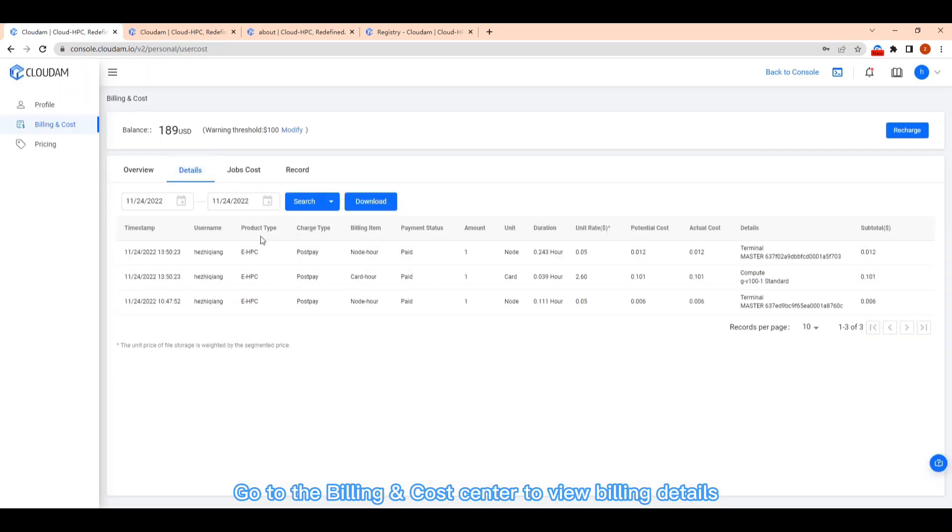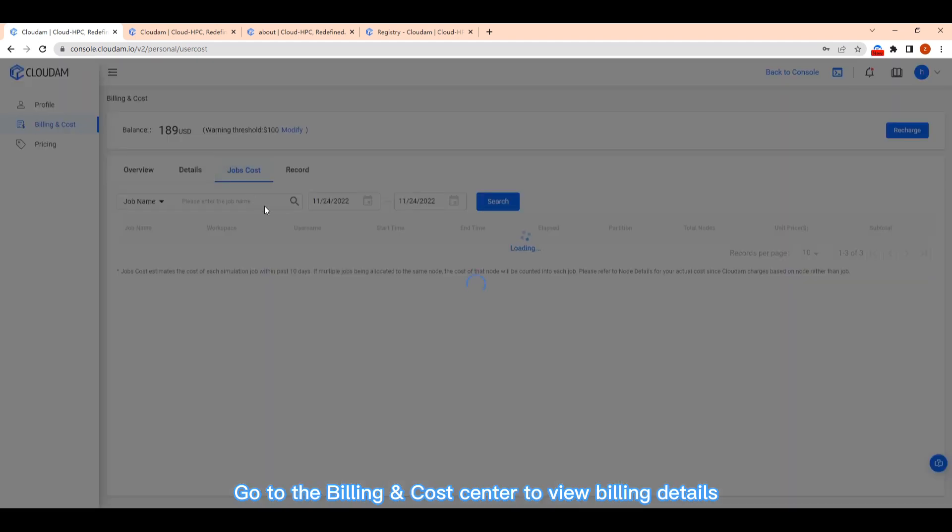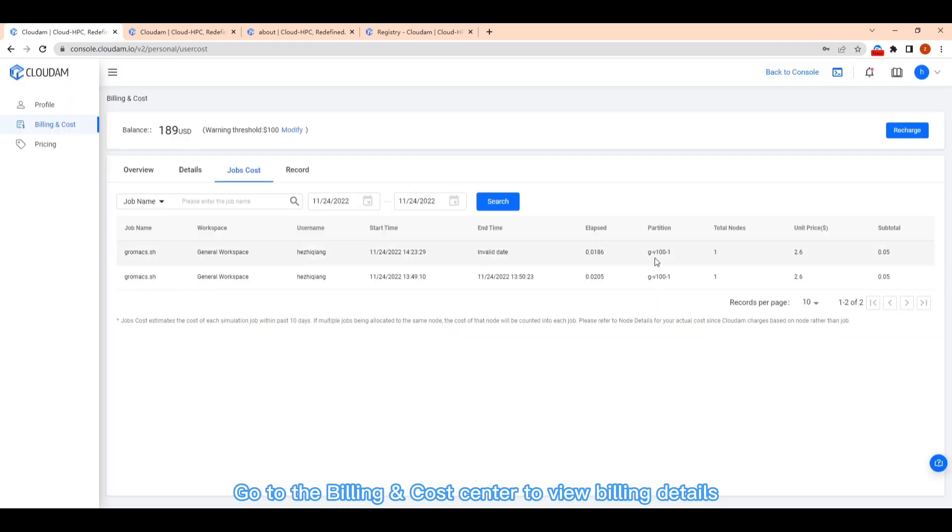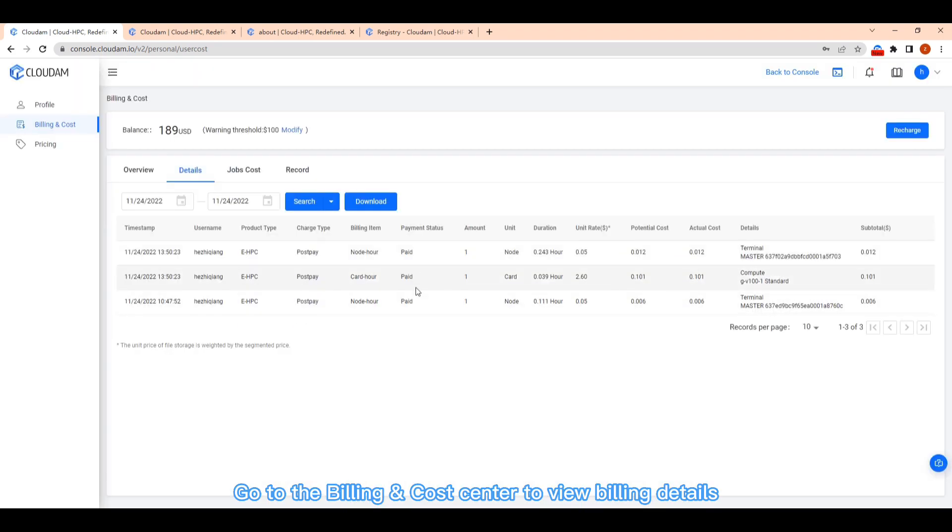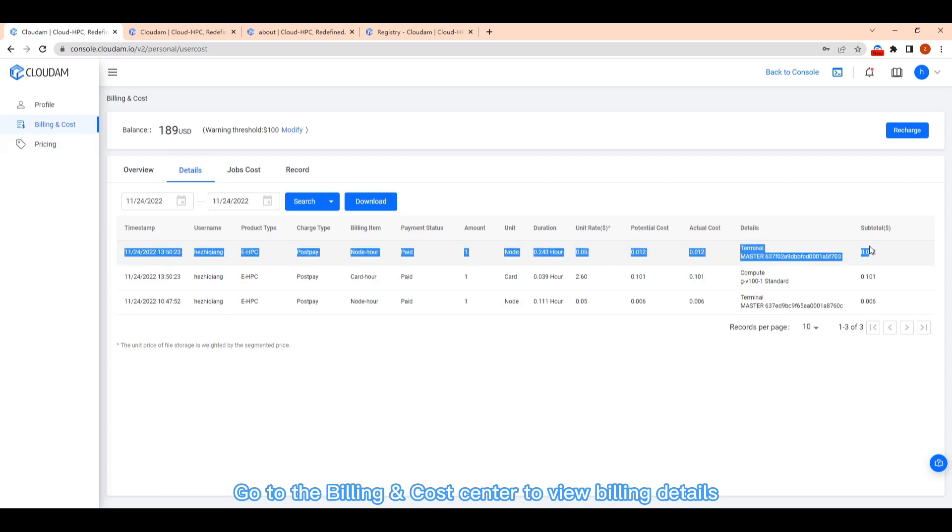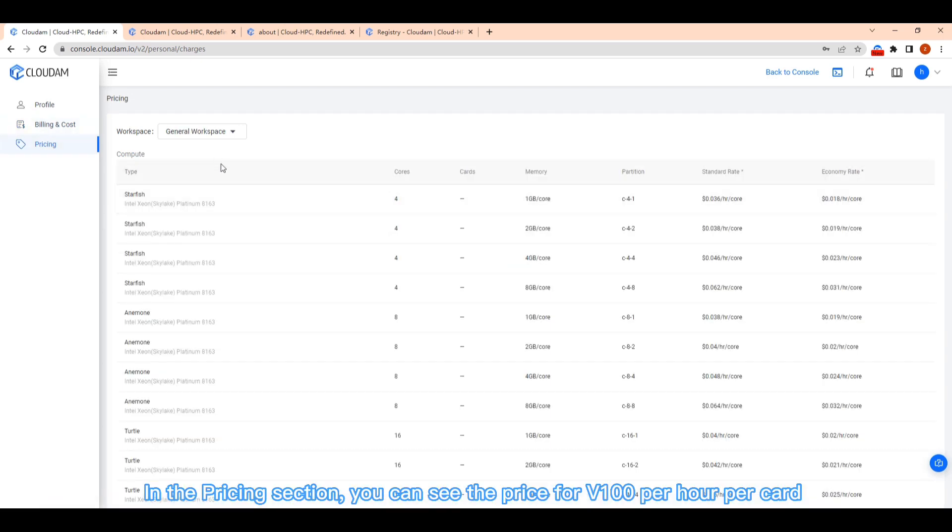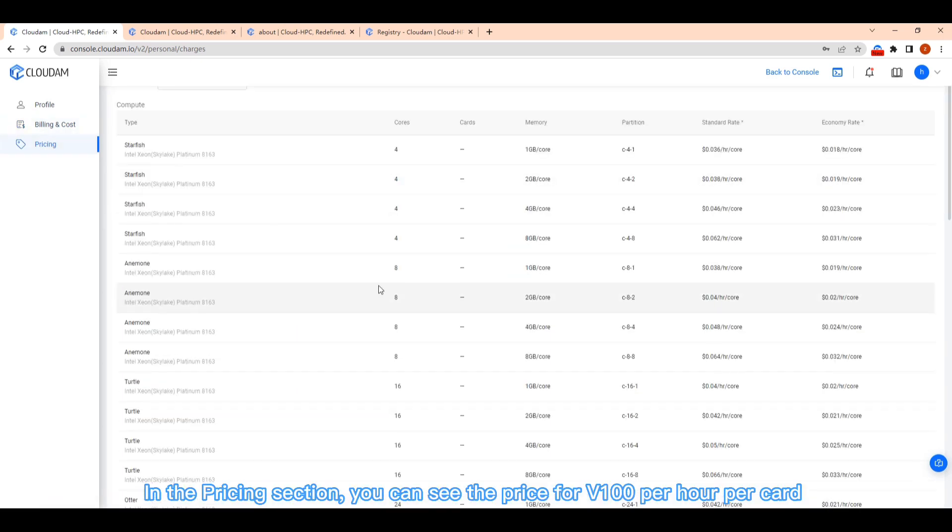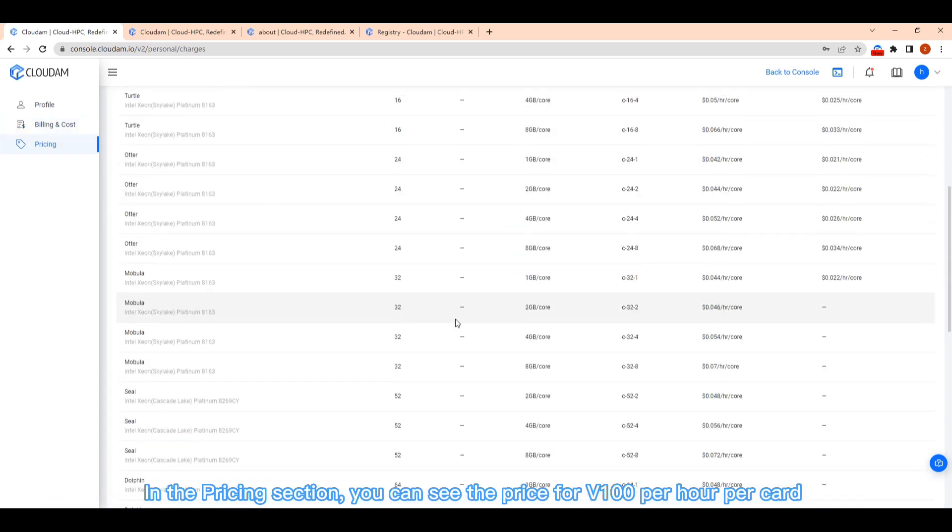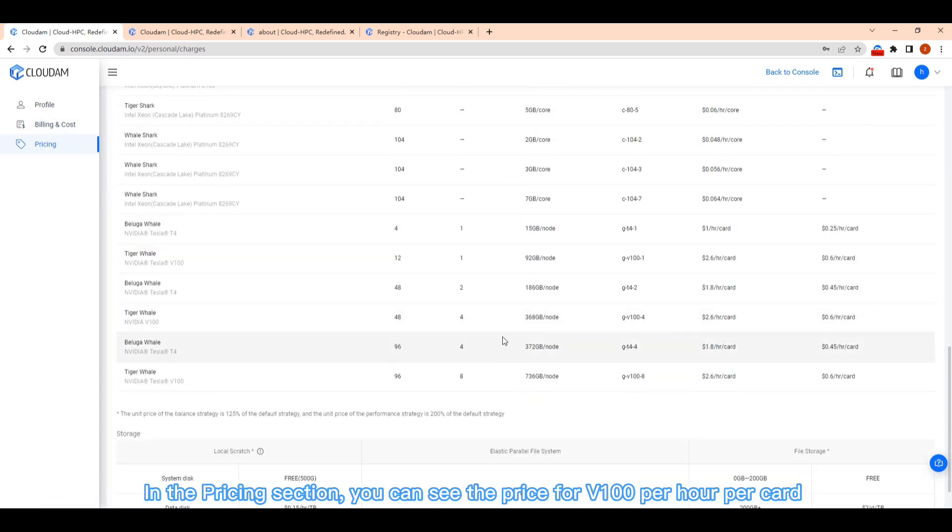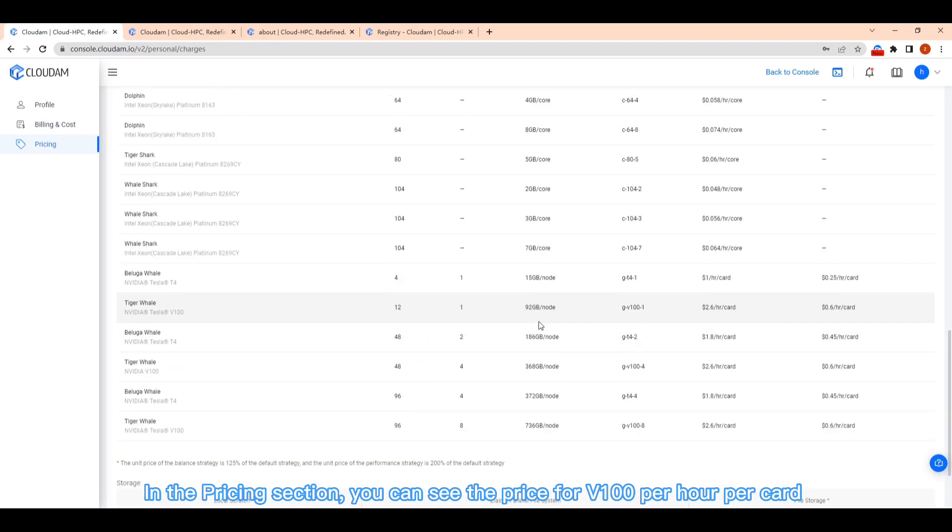Go to the billing and cost center to view billings. In the pricing section, you can see the price for V100 per hour per card.